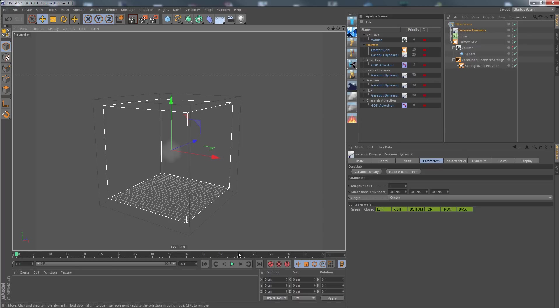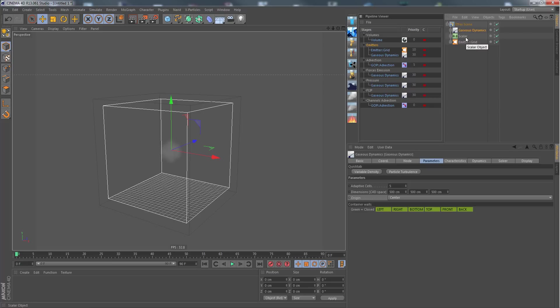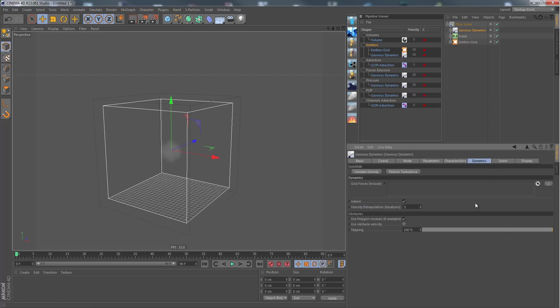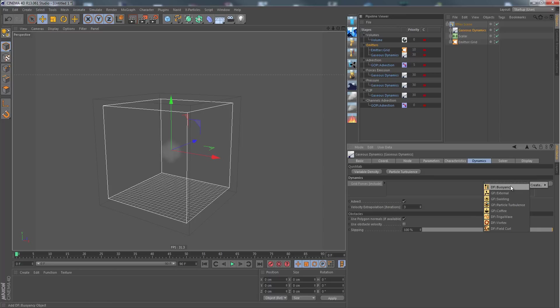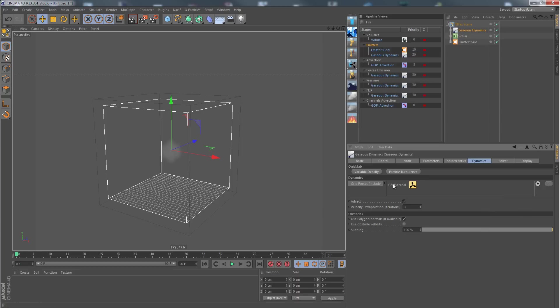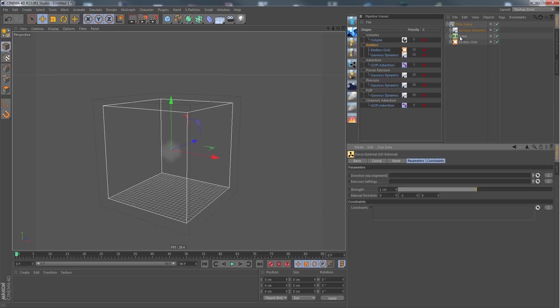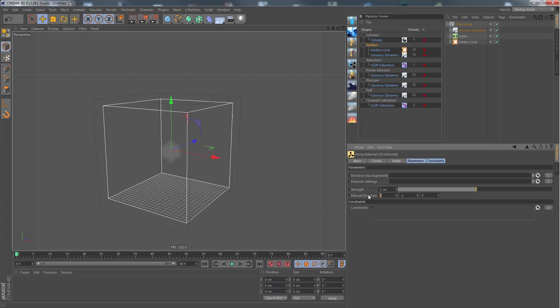If we play it now, of course still nothing happens because we still need a force that is driving the smoke into a certain direction. Let's go into the Gauges dynamics node into the dynamics tab. We have the grid forces here that should be included. Clicking the candidate button and creating an external force, double clicking it to go to the settings. I want the external force, the wind force, along the x axis direction.